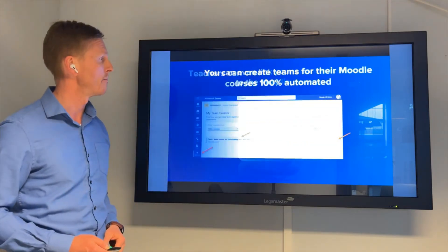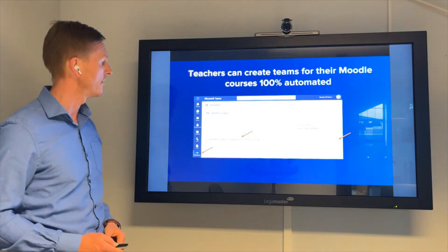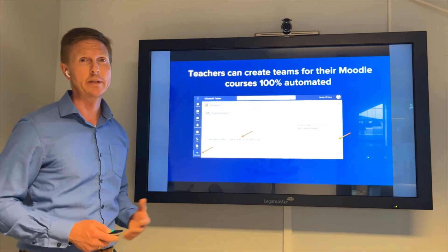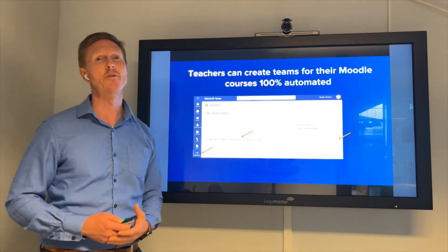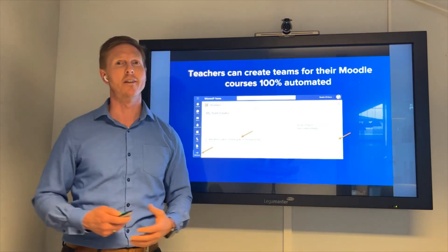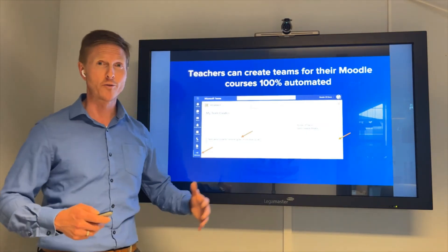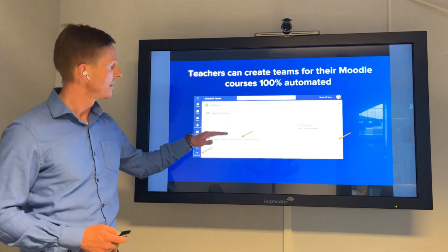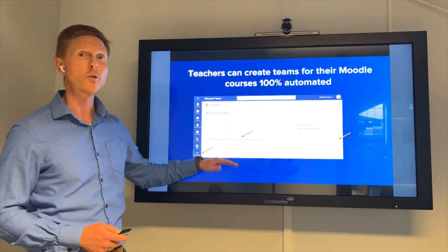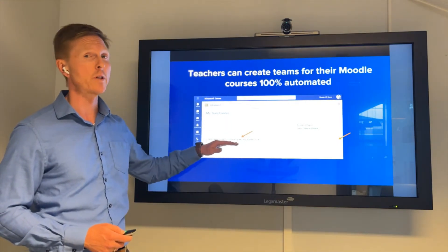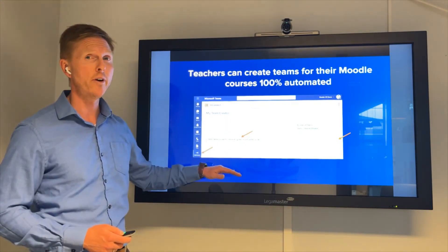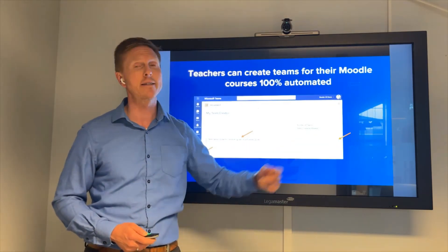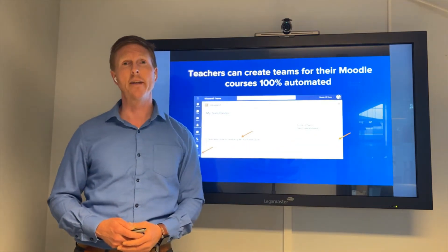We also have the possibility, if you would like, for teachers to view all the courses they are responsible for and click 'Create Team' directly from there.